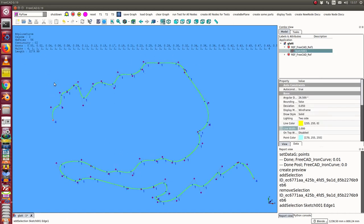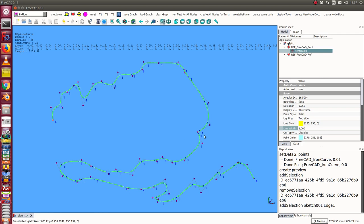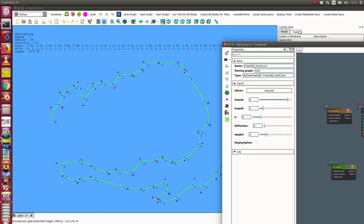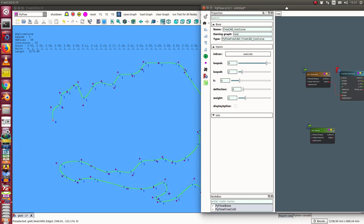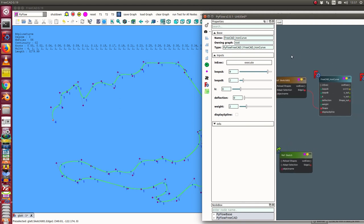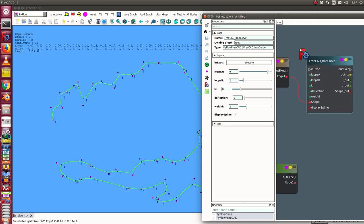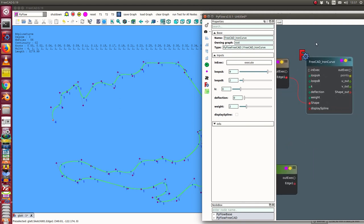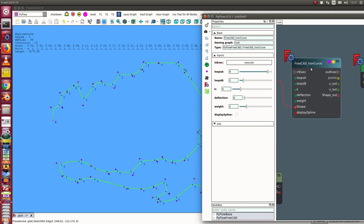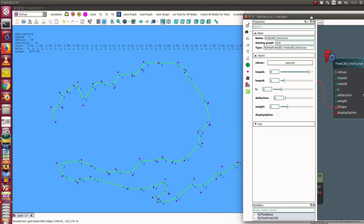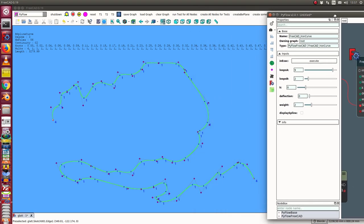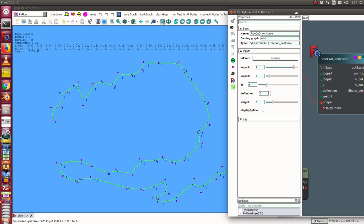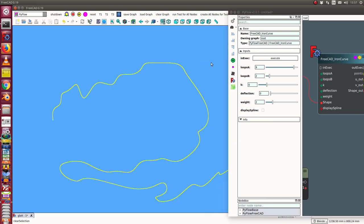I use in this case 56 poles and there is some noise on the curve and I want to eliminate it. The solution for this case is the iron curve node and we have here a lot of parameters. Let's play a little bit with this function.